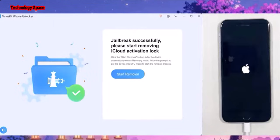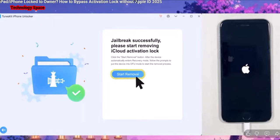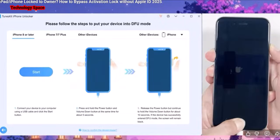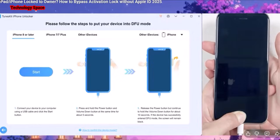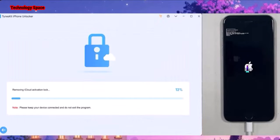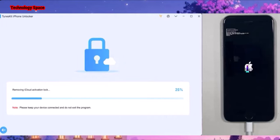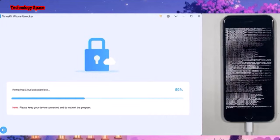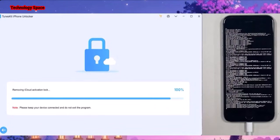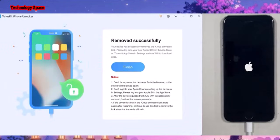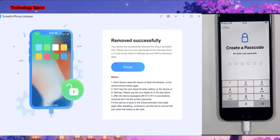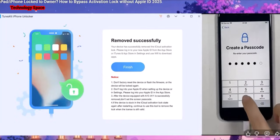You can click on Start Removal and your phone will enter into recovery mode again. After that, you have to follow the on-screen instructions — just follow the same steps to get your phone into DFU mode. Once your phone is in DFU mode, it will start saying Removing iCloud Activation Lock. At this process, if you see this screen, you are safe — everything is working normally. After 4 to 5 minutes, it will say Remove Successfully and your phone should reboot. It will say Finish, and after that, it will ask you to create a passcode — there is no more iCloud Activation Lock.